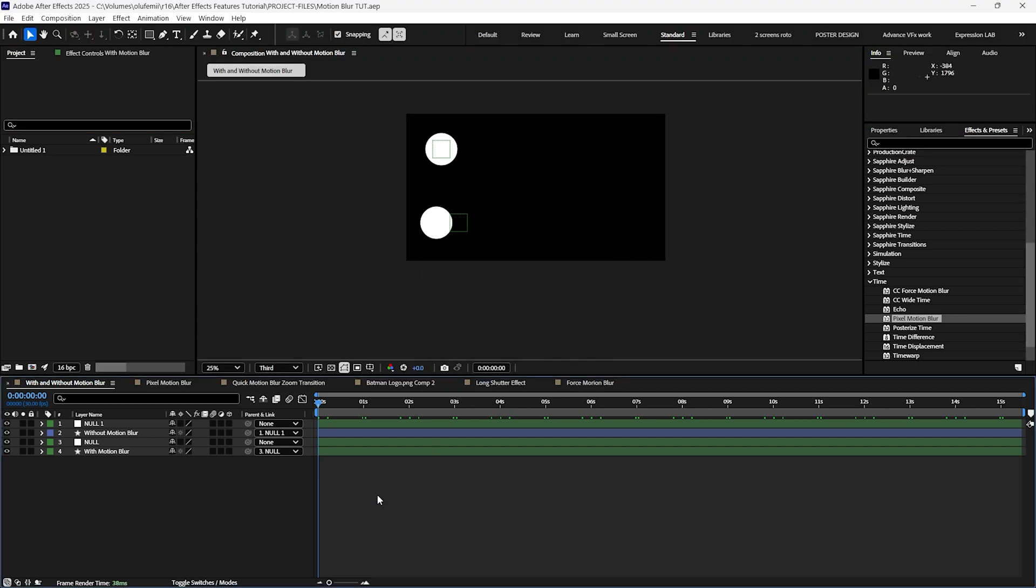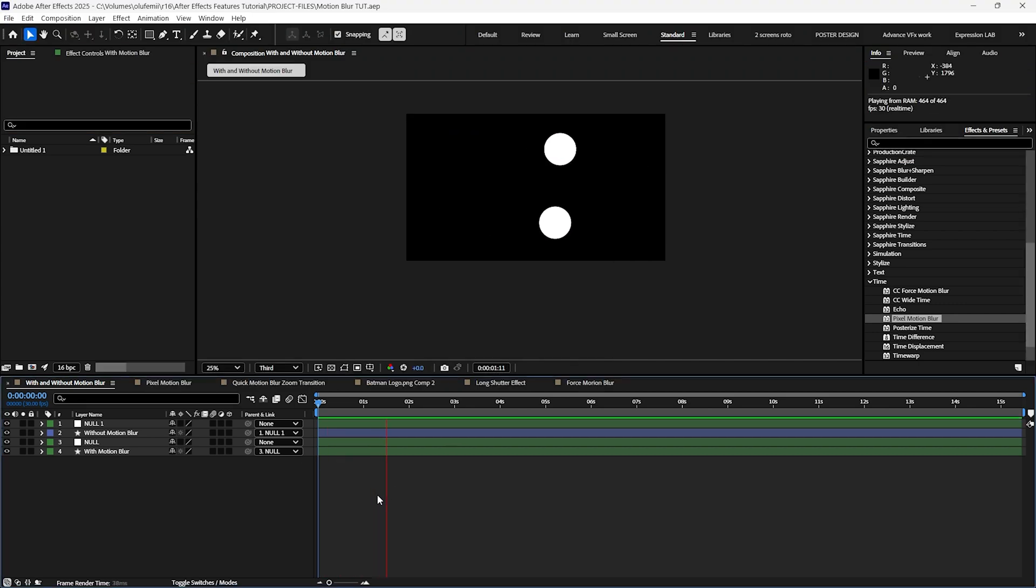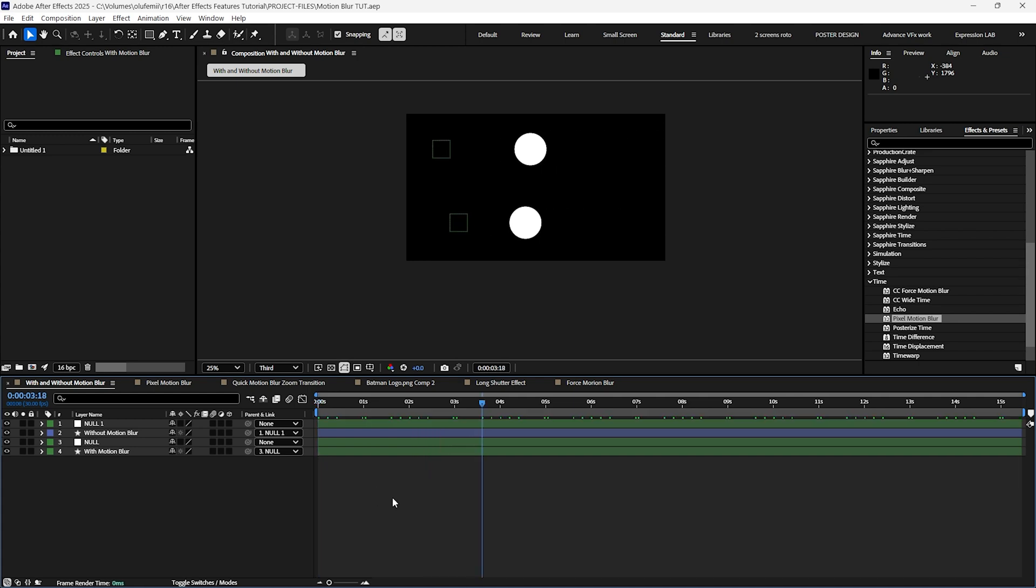Composition motion blur adds blur to moving layers in your project. In the timeline we have an animation of balls moving from left to right and we're going to apply motion blur to the second ball.